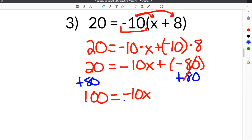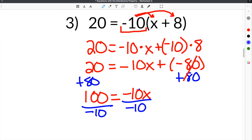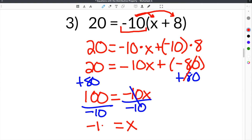The final step is to get x by itself. In order to do that, we divide both sides by negative 10, so these will cancel. And you have x on this side, and 100 divided by negative 10 is negative 10.